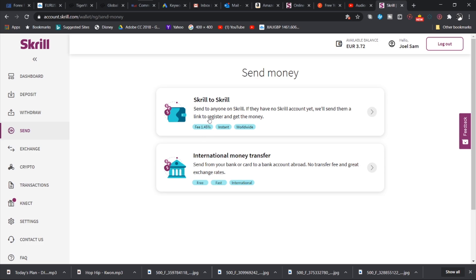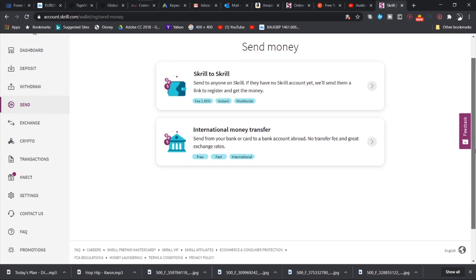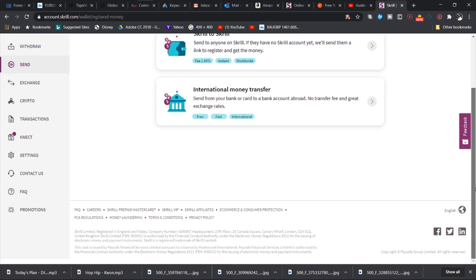No transfer fee and great exchange rates. And then for the Skrill to Skrill transfers, that is a fee of 1.45 percent. It's also instant and worldwide. So I have transacted so many times with these features, sent money to people, sent money, paid money into bank accounts in other countries, and it works perfectly.